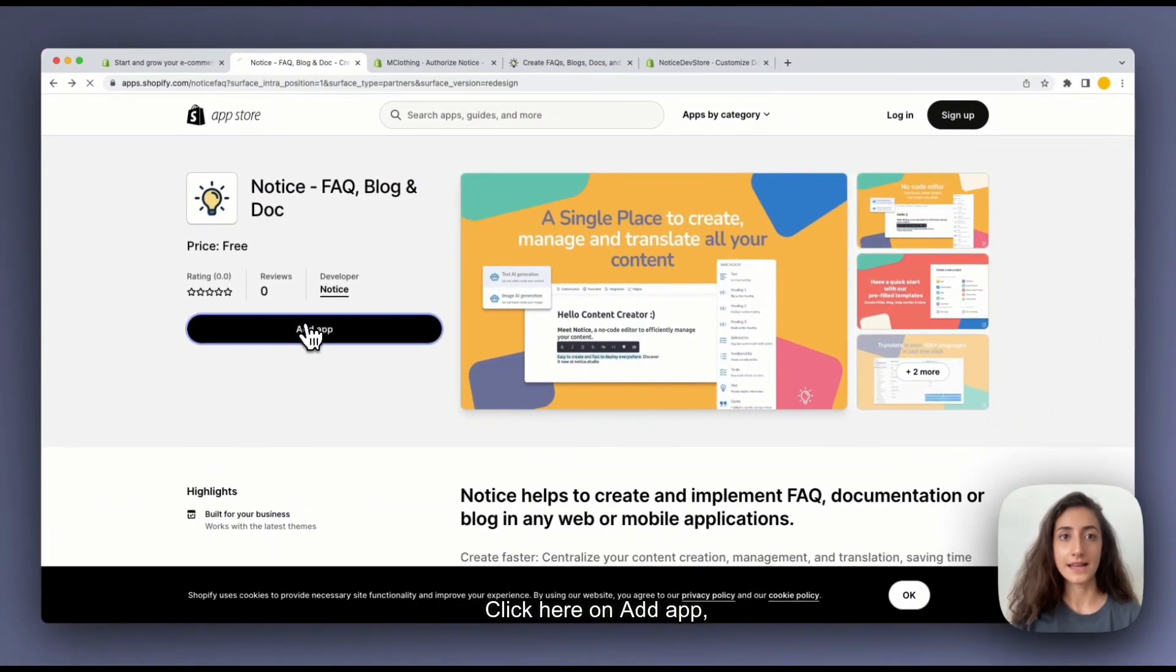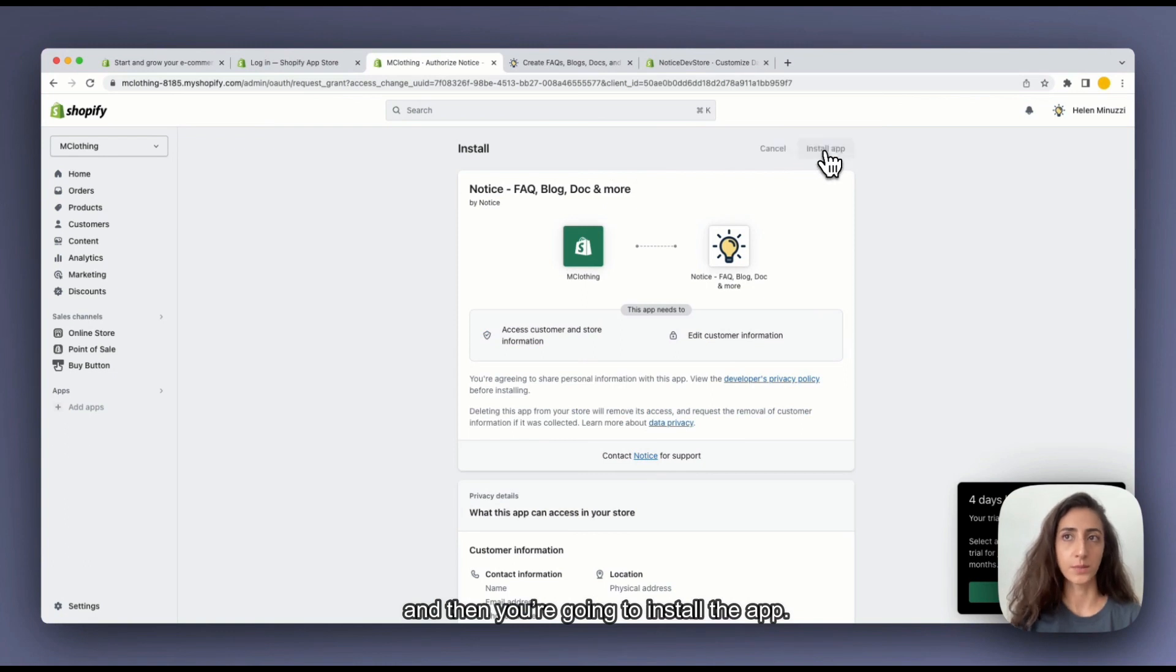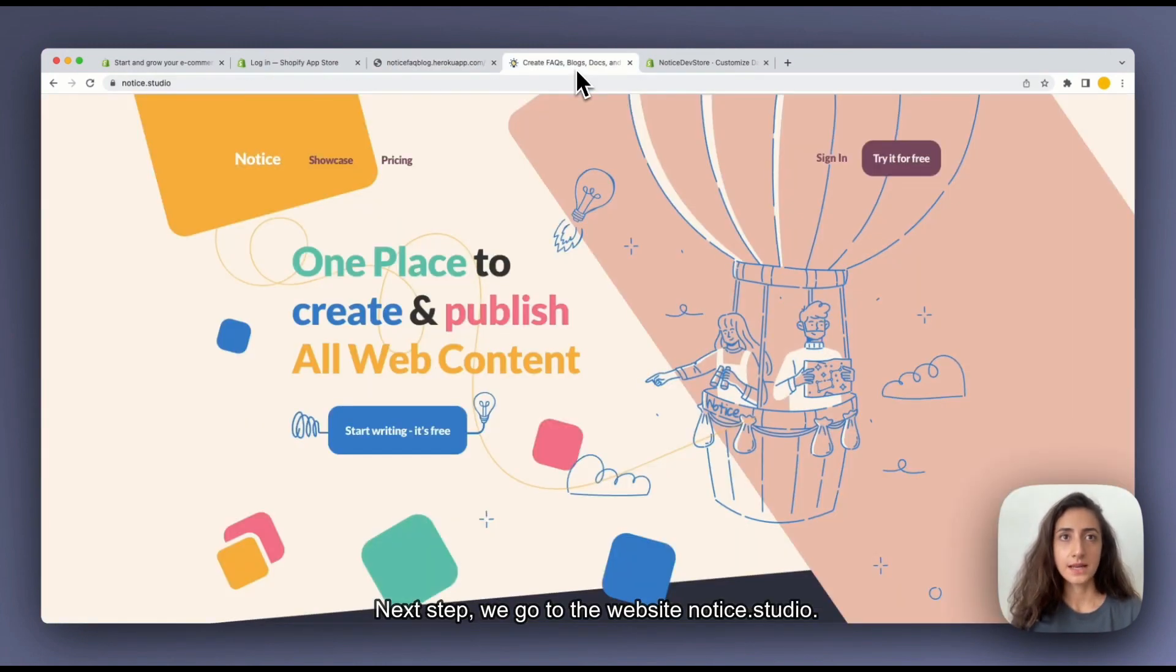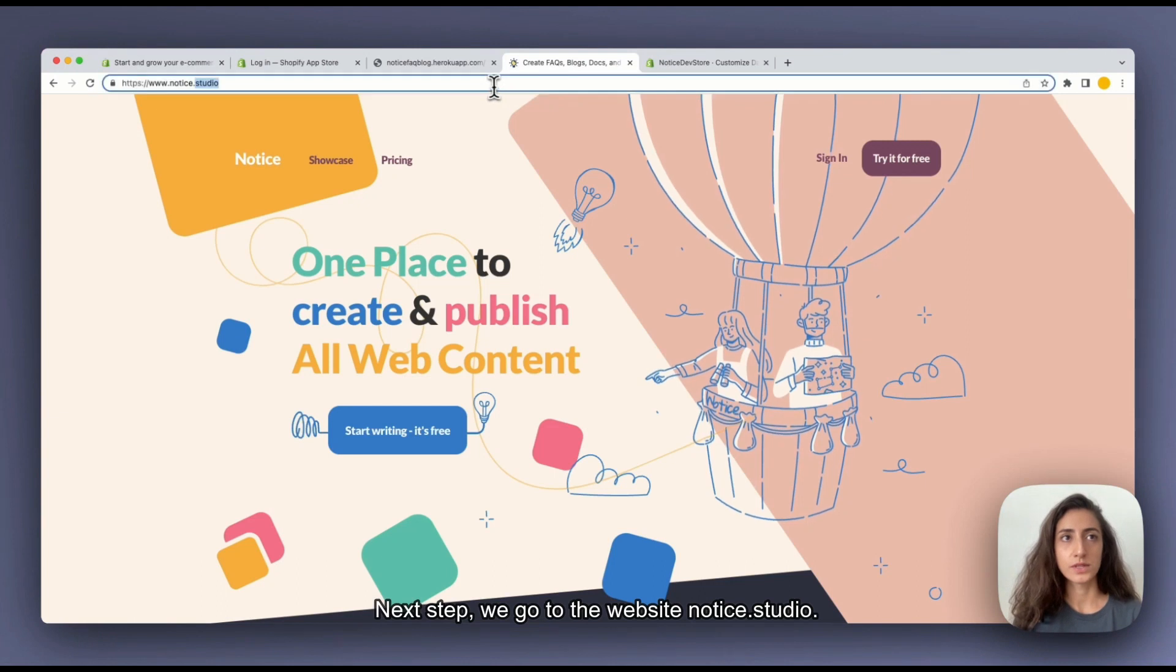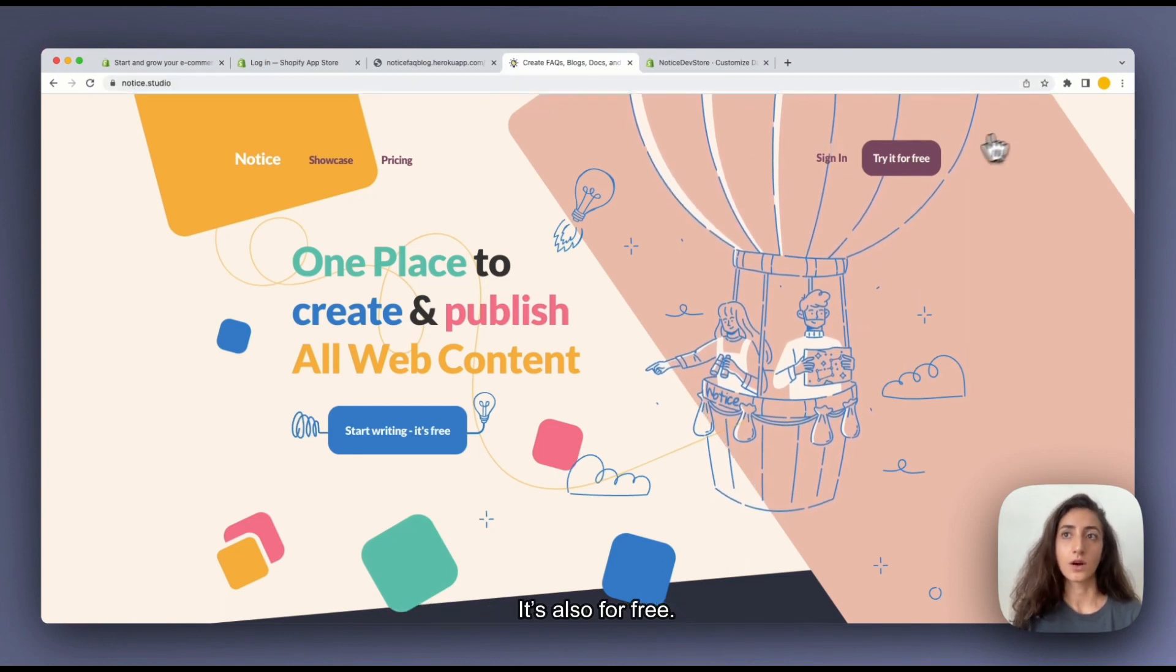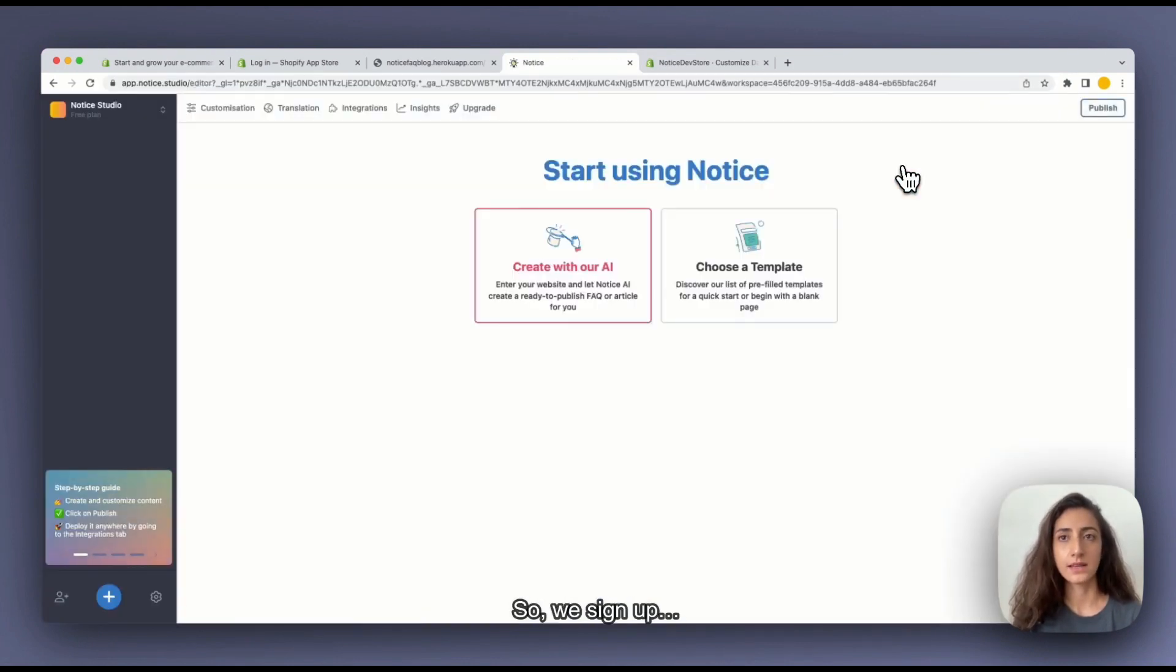We click here on add app and then we are going to install the app. So next step we go to their website called notice.studio. It's also for free so we sign up.